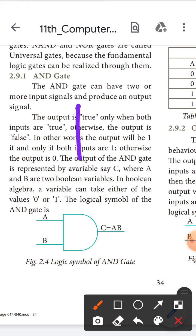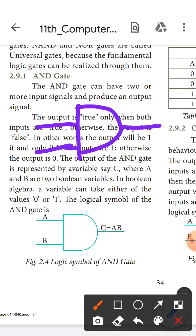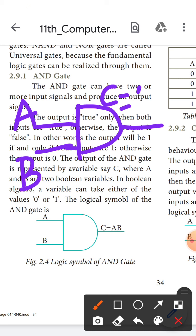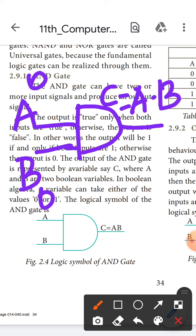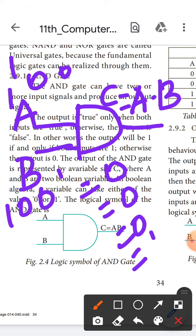The logical symbol of the AND gate is drawn in the standard format with inputs A and B and output C, where C equals A dot B. For the truth table: 0 dot 0 gives output 0; 0 dot 1 gives output 0; 1 dot 0 gives output 0; and 1 dot 1 gives output 1. So both inputs must be true to get a true output.